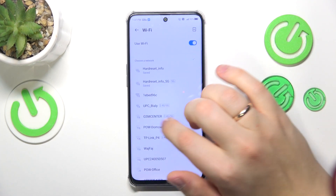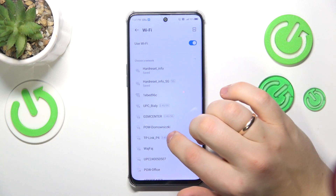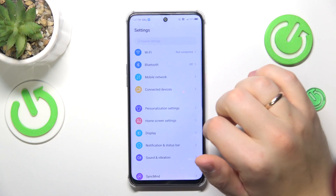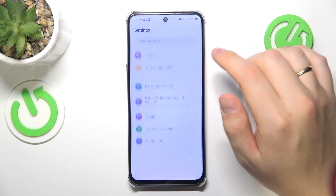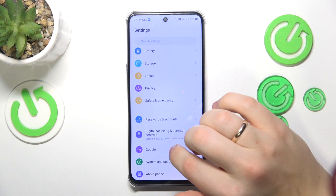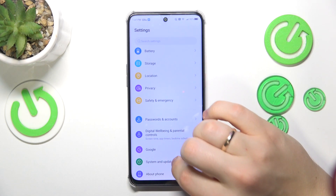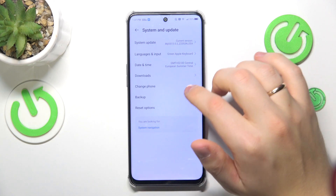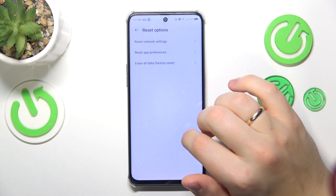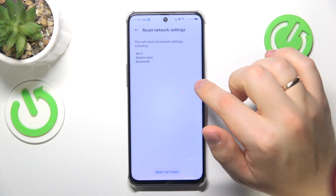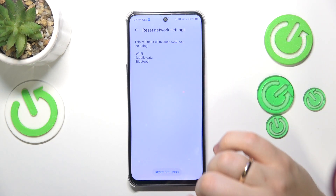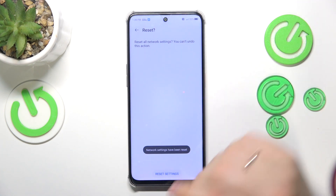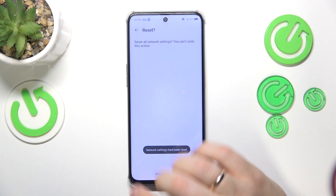The final advice I have for you is that you reset your Wi-Fi settings and preferences by once again returning to the System and Update category of settings. Here, go into Reset options, select Reset network settings, then Reset settings, and simply wait.